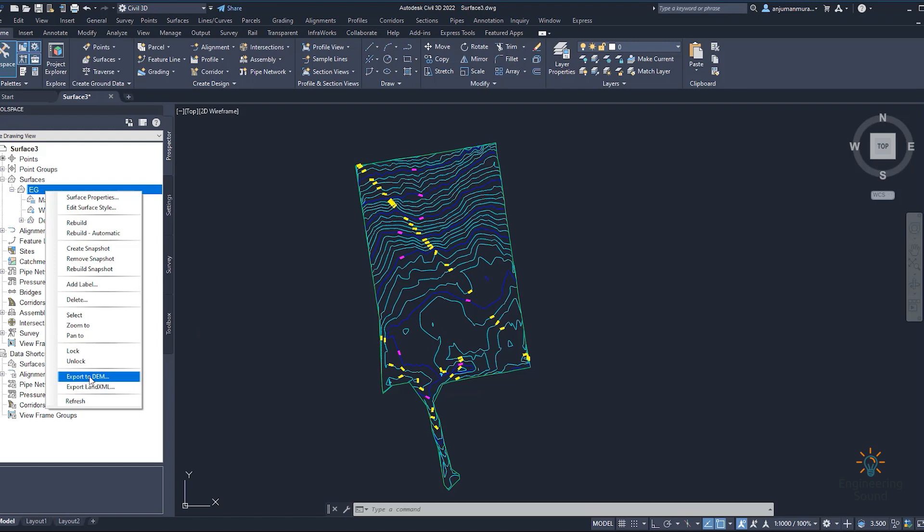So if you want to export, you can go to 'Export to DEM' — that is, digital elevation model. You can easily export as a DEM, and then you can use it in another software as a digital model so an architect or any other engineer can work on it. If you want to export as a Land XML, you can easily export as a Land XML.